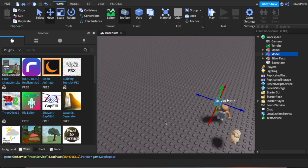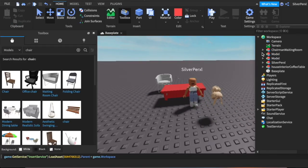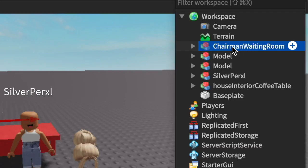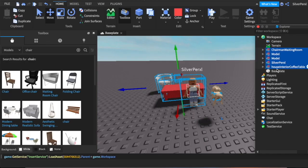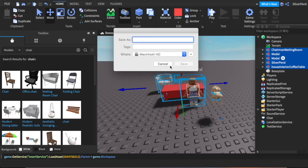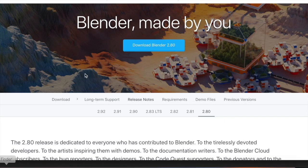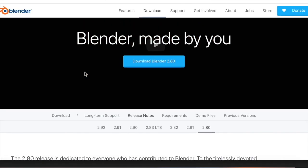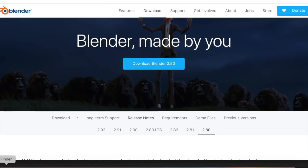If you can't find an item, click on it in the sidebar and press F and it'll take you right to it. I know this is a long process — you don't have to make it super accurate. Now select the top of the item, press Shift and click everything else, but do not select the base plate. Then right-click, Export Selection, give it a name — I'll call this 'emma recreation' — and save it to your desktop.